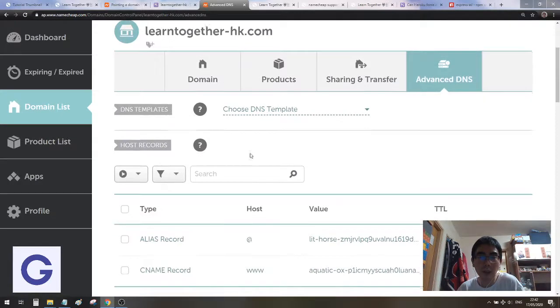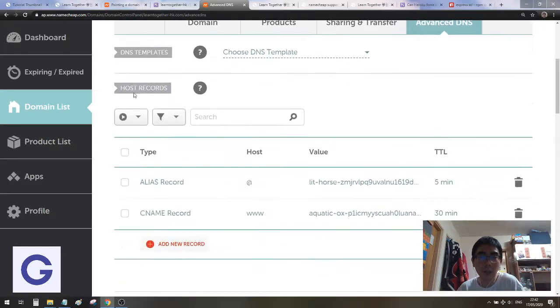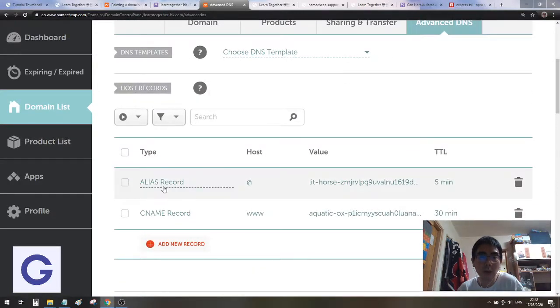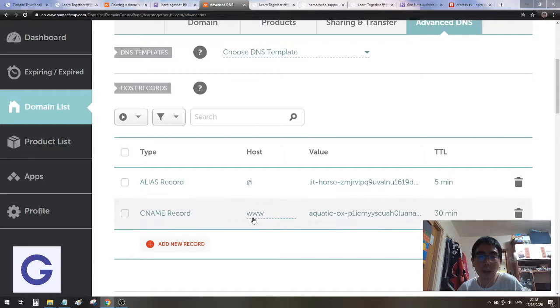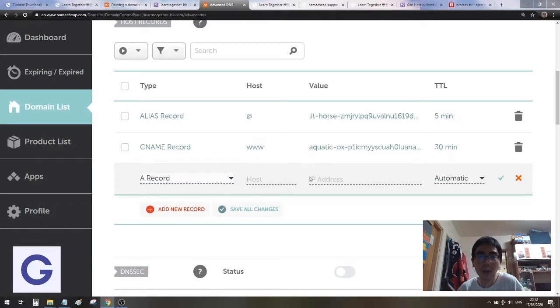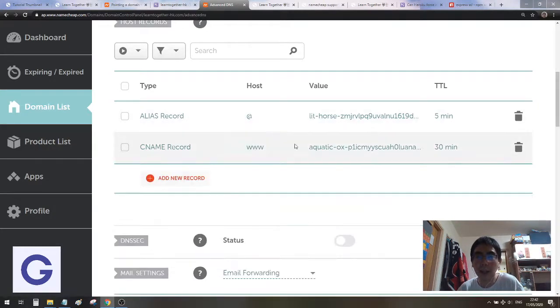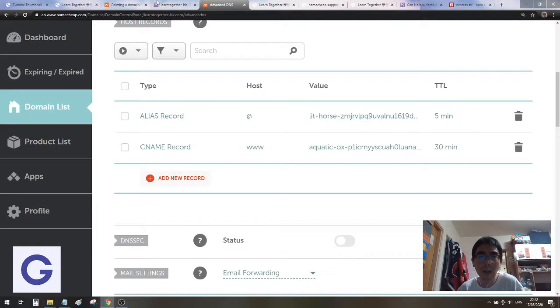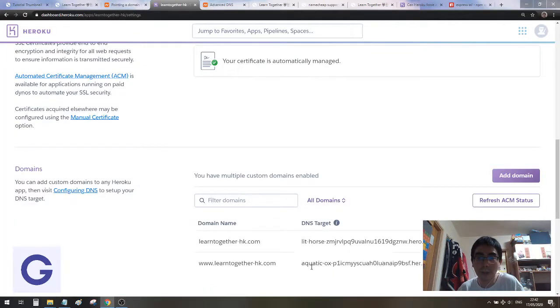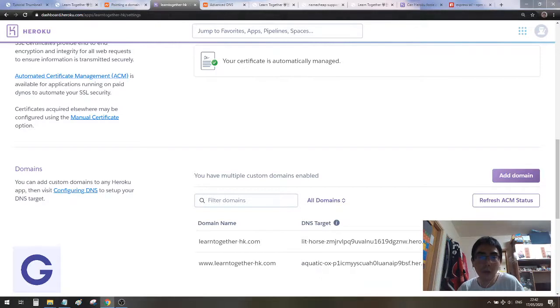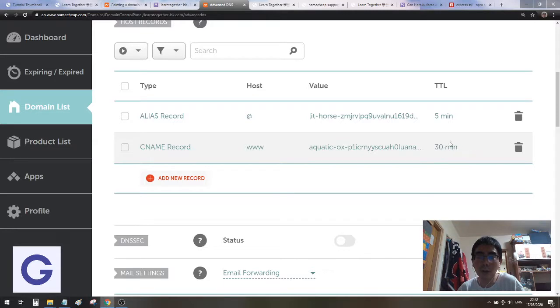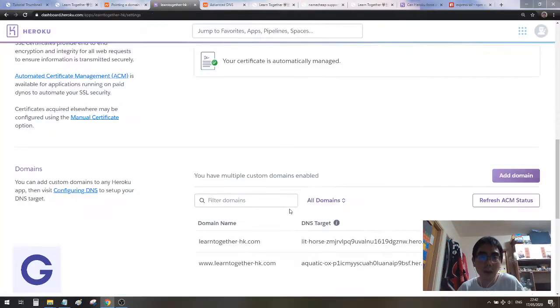In the Advanced DNS, there are settings for you, the host records. First, you need to have a CNAME record for the www. You can add new record here, or if you find it existing, you edit it. This one, you paste the one with the www, this DNS target. You copy it and paste it in the CNAME record for the www. This one is auto, so you don't need to bother about it.